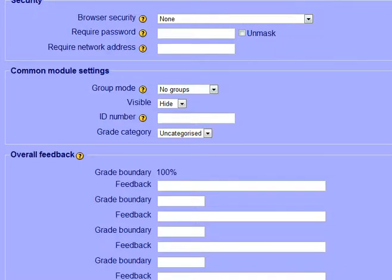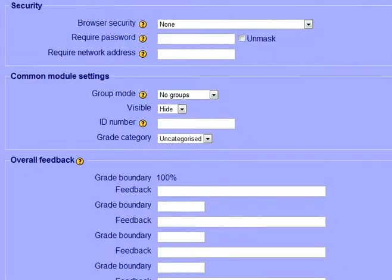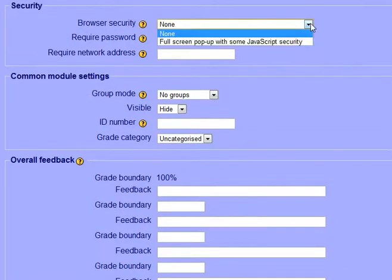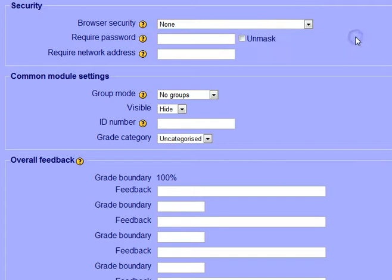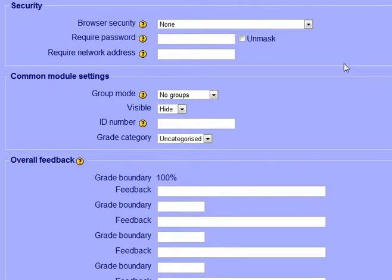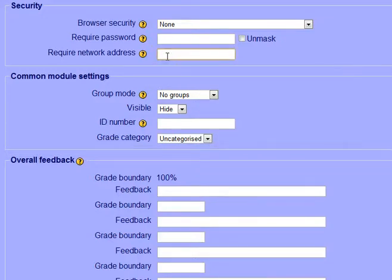There are browser security options to keep them from opening and closing—this uses a pop-up and security—and you can have a password. So for example, if you have them take it online but they need to check with you first, or if you announce the password in class to make sure no one is taking it at home without you knowing about it. Of course be careful because the students will text it. Do you want to use a particular IP address so it only works within one room on your campus?